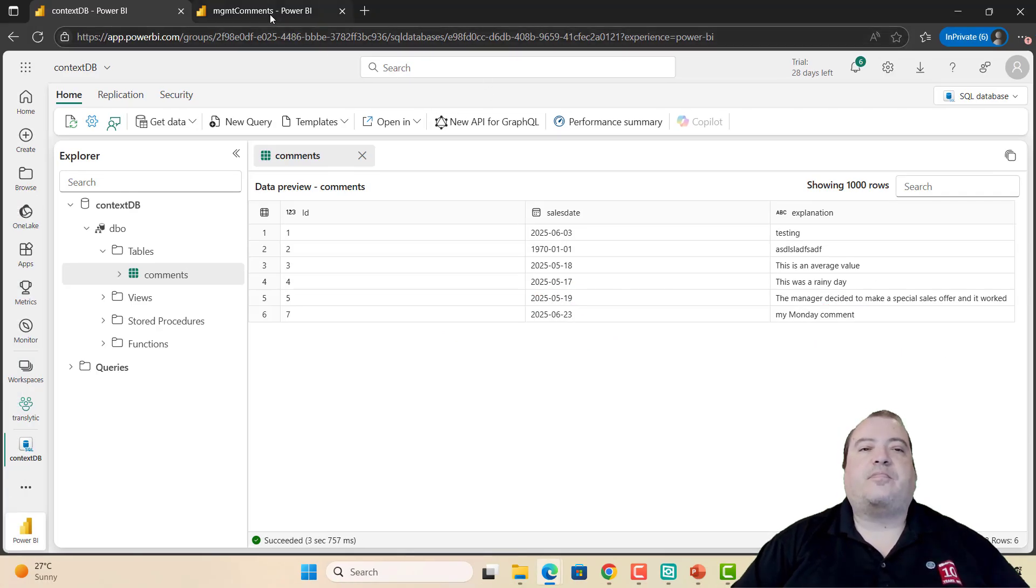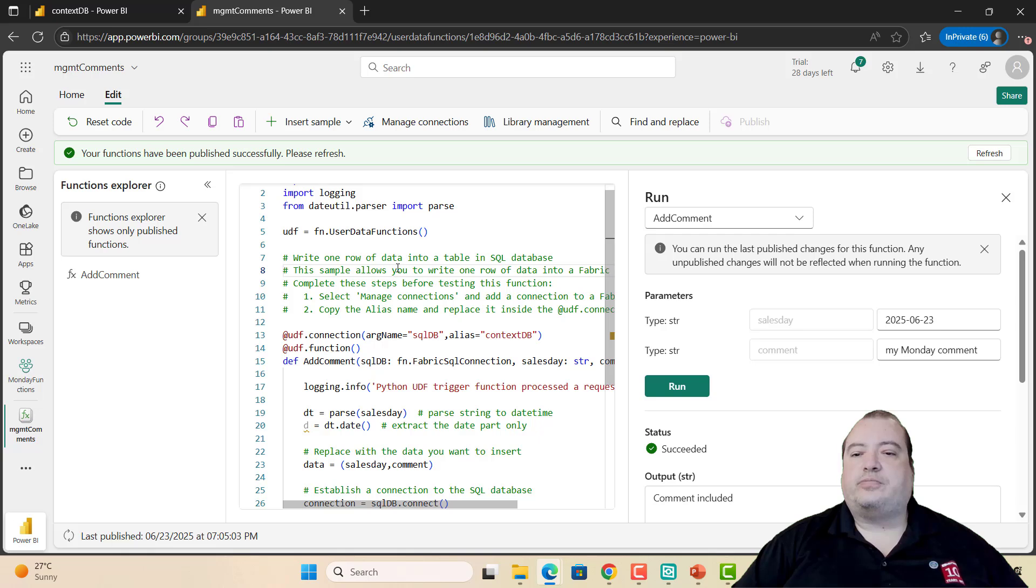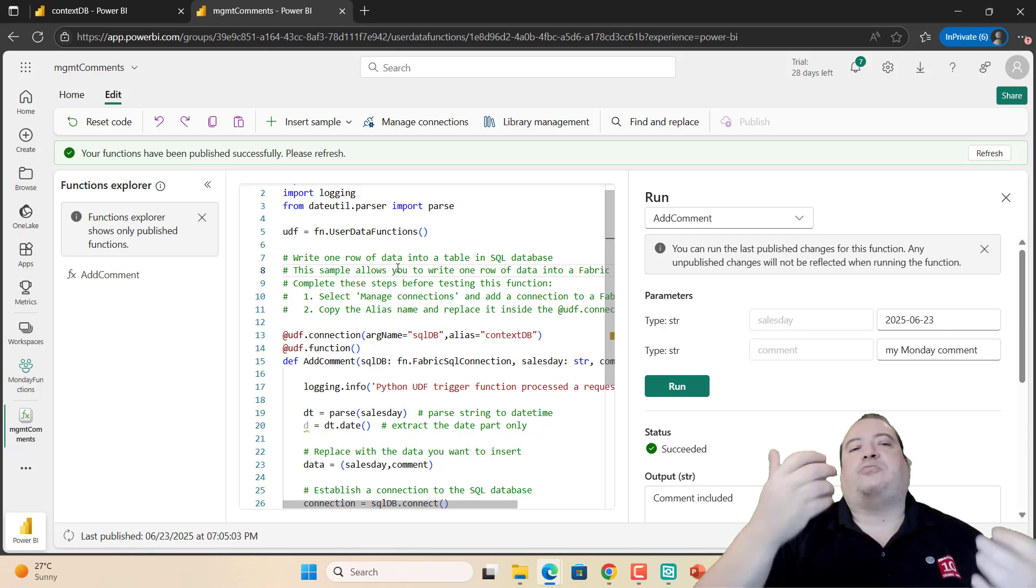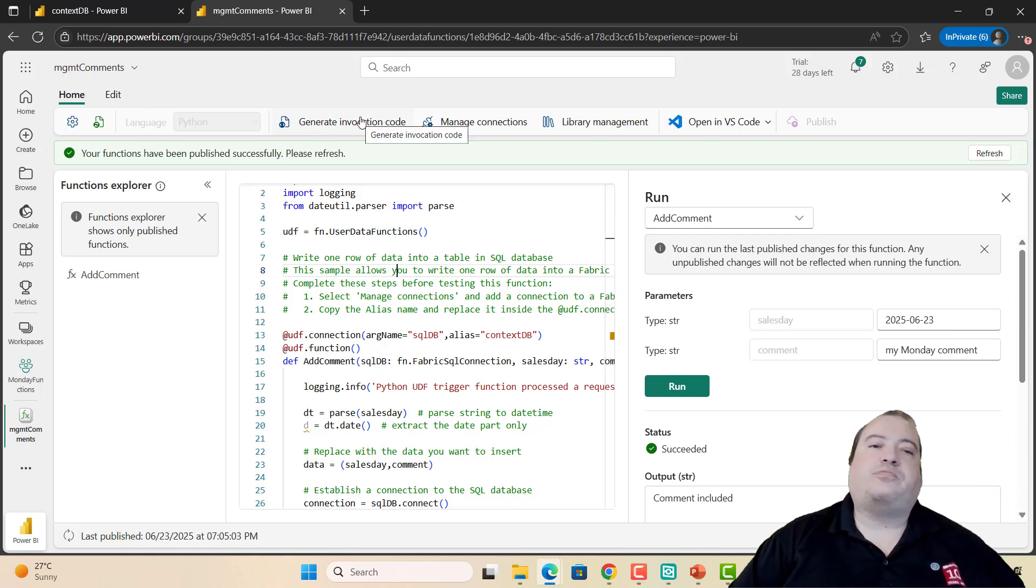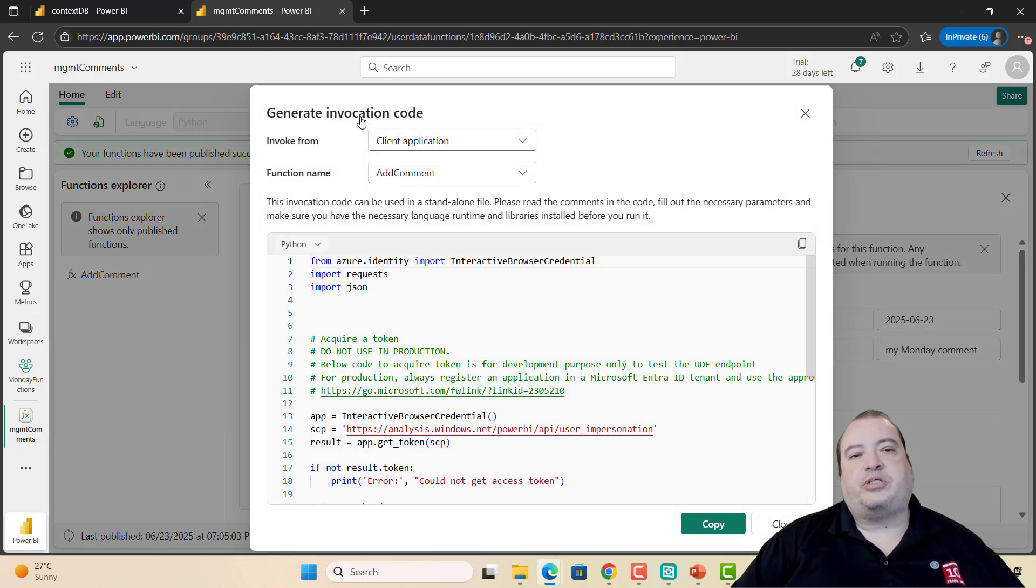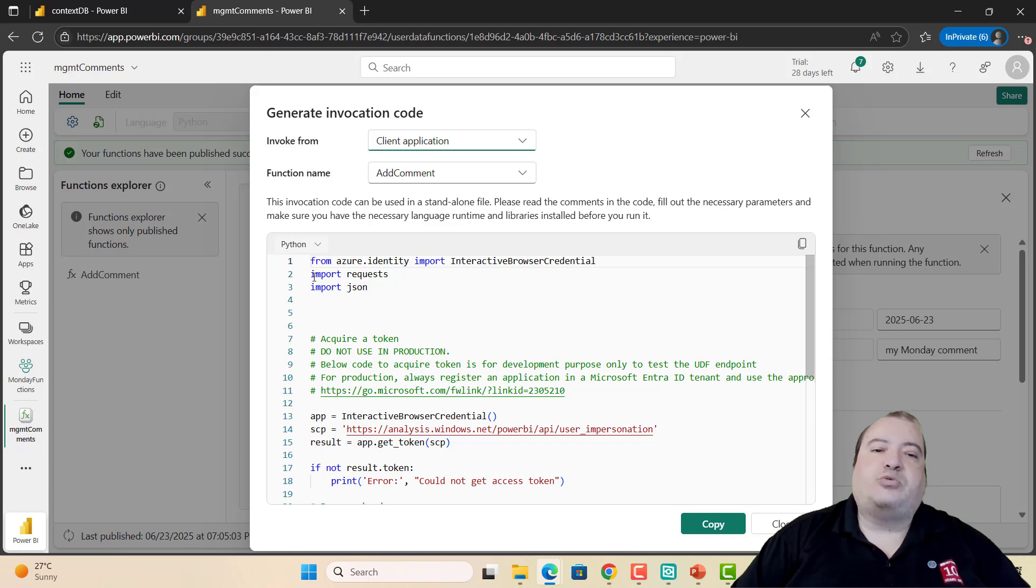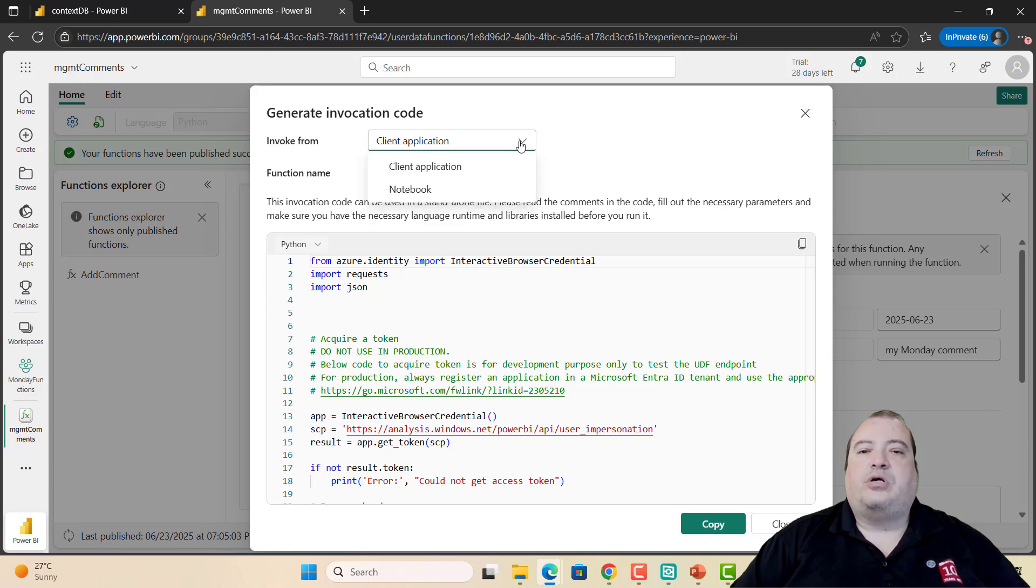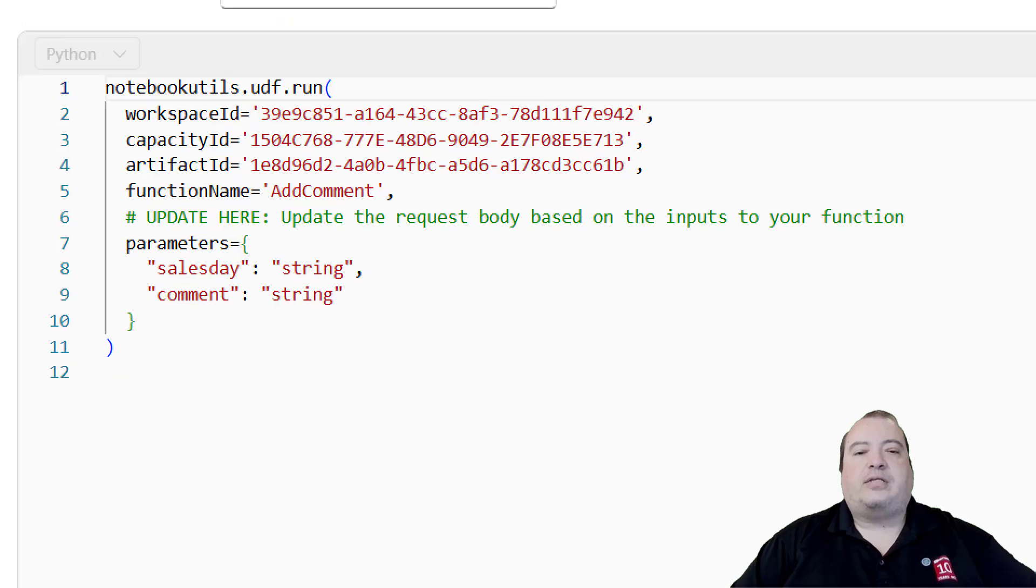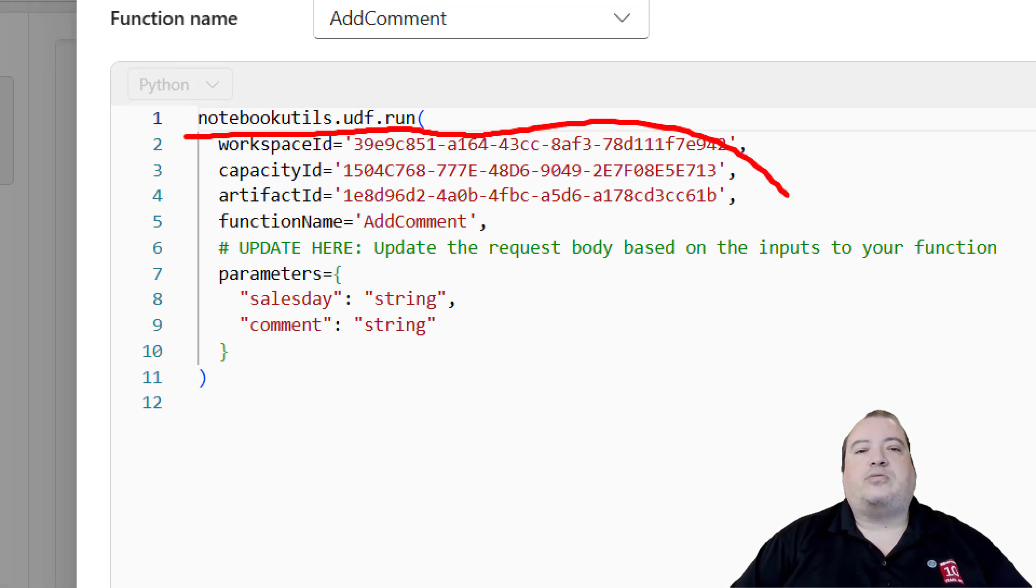Let's get back to my function. This function can be used on the analytical taskflow as I exemplified last week, but I can also use it from other places. For example, generate invocation code. I could call this function from a custom client application. It's showing an example about how this would be called. Or I can call this function from a notebook. In a notebook, we can use notebook utils to call the function.